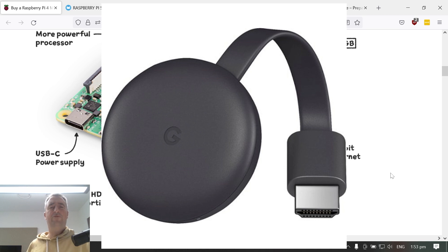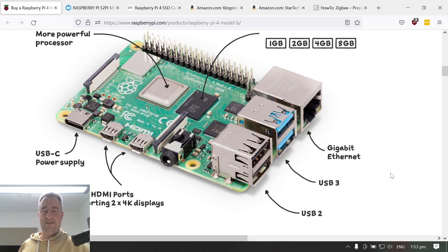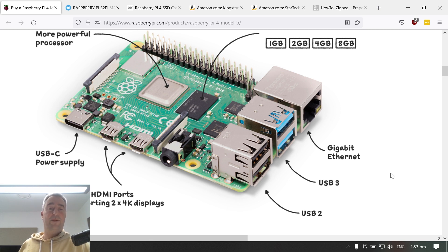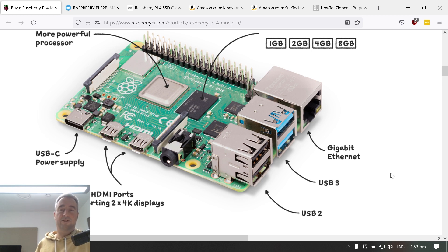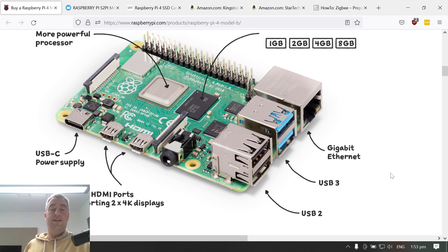But after I'd been running it for a few weeks and had been watching a whole lot of YouTube videos, I realized that there would be some value in upgrading to a Raspberry Pi 4 and also an SSD card. Now I've left some links in the description below showing you the items that I've purchased so that you can get these for yourself if you want to.